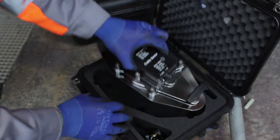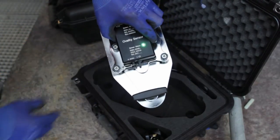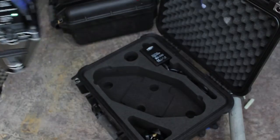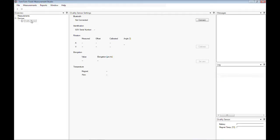Now switch on the tool so the green light turns on. Whenever the measurement studio is running it is searching for known devices, in this case TomTom Tools. If a TomTom tool is detected, it will be displayed in the overview window under devices. To connect a tool, select it and click on the connect button.